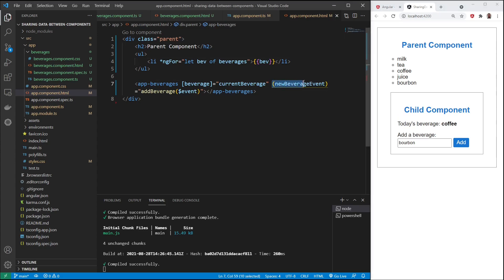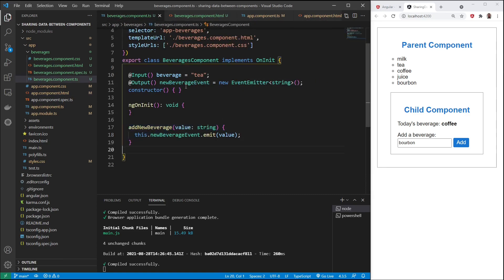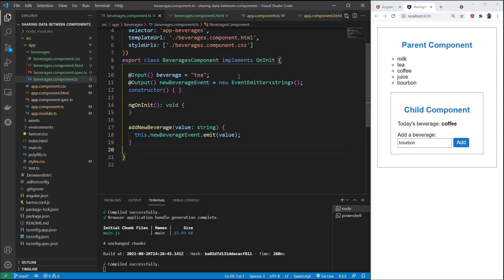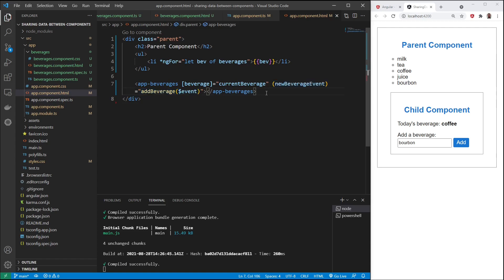Right here, new beverage event equals add beverage. And this new beverage event, this comes from that we're in the child component here, beverages. And we're using the @output decorator and event emitter. So go back into the main app component. This is the parent component template. New beverage event equals add beverage event with a dollar sign. So that's how you transfer data from the parent to a child or a child to a parent component.